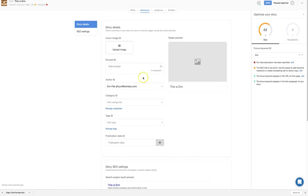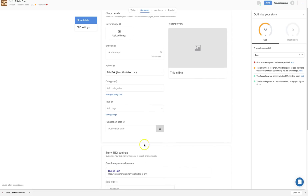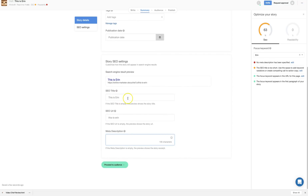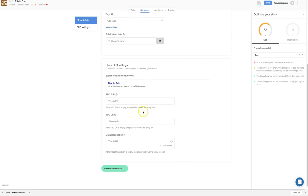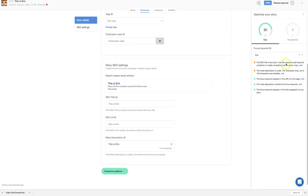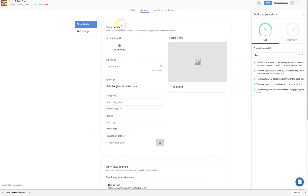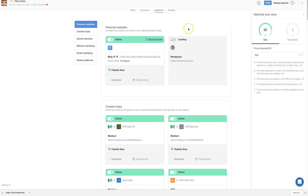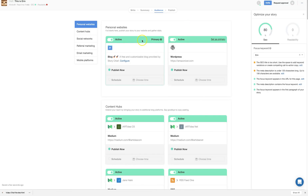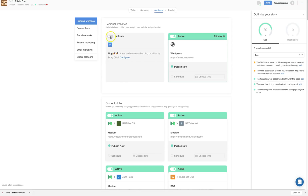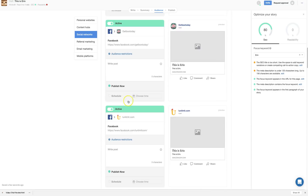The next section is the Summary page, where you can add categories, tags, and publish date. You can add a meta description — once I did, the score jumped to 80%, though it showed yellow meaning it needed to be longer. After that, go to Audience and choose which blog post will be the primary publishing destination, and set it to active or inactive.